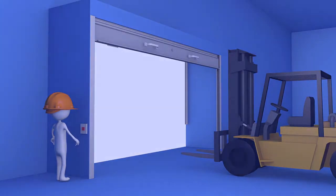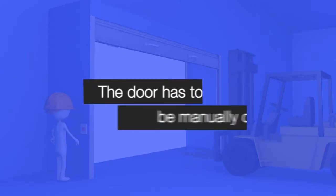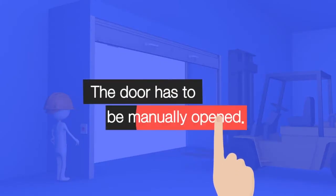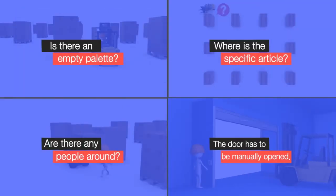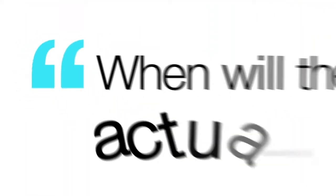The door has to be manually opened. When will the actual work be done?